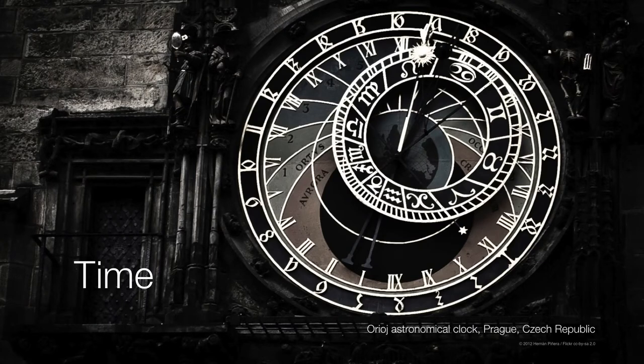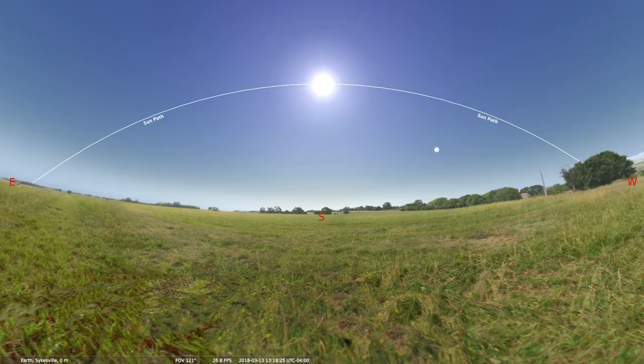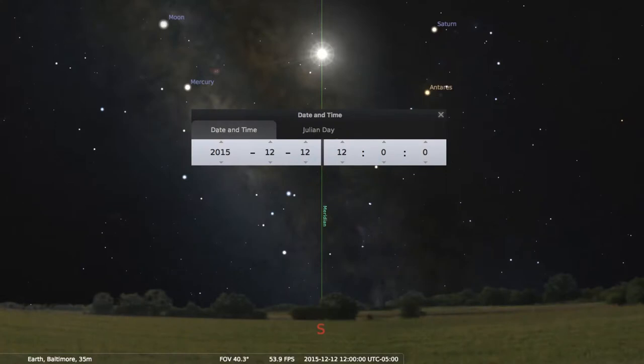Keeping time was a technique developed largely by observing natural cycles, namely the 24-hour rising and setting of the sun. Therefore, we often define a day as the amount of time it takes for the sun to return to the same point in the sky, say around local noontime. But if we consider the sun's position relative to the background stars, our definition of a day begins to change by a little bit.